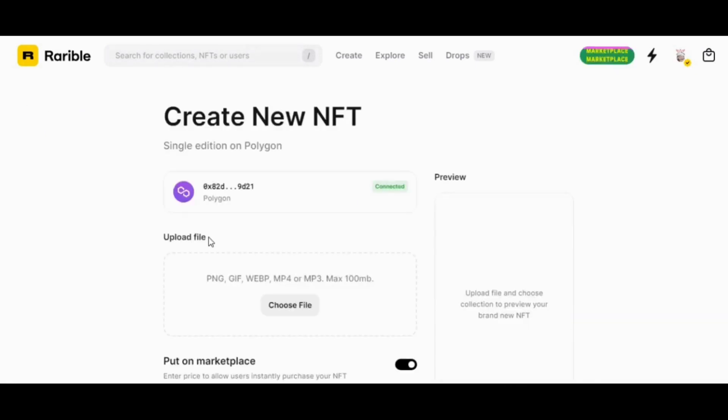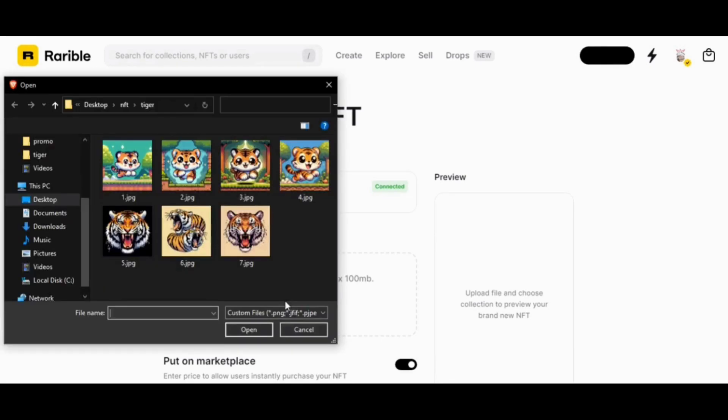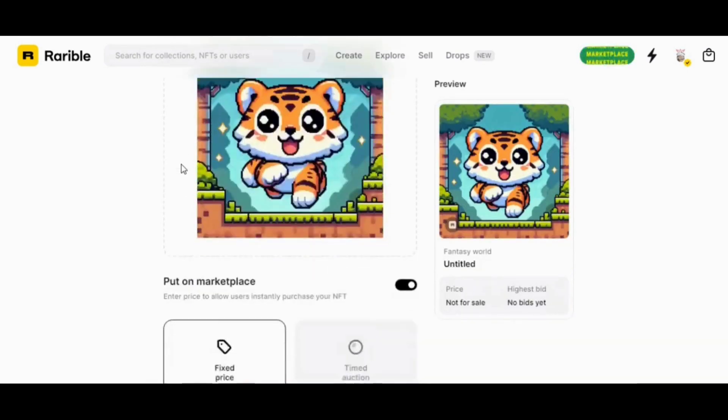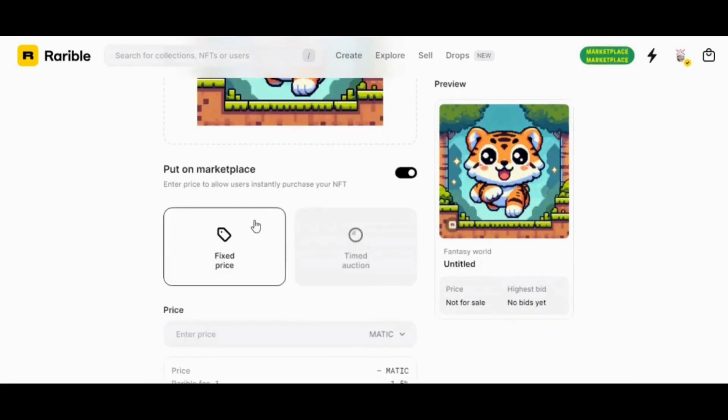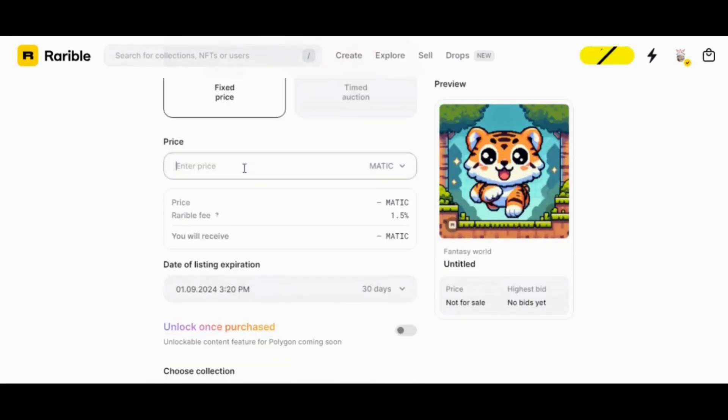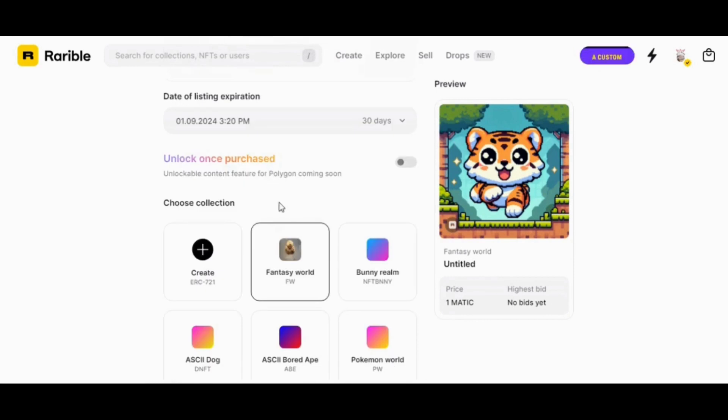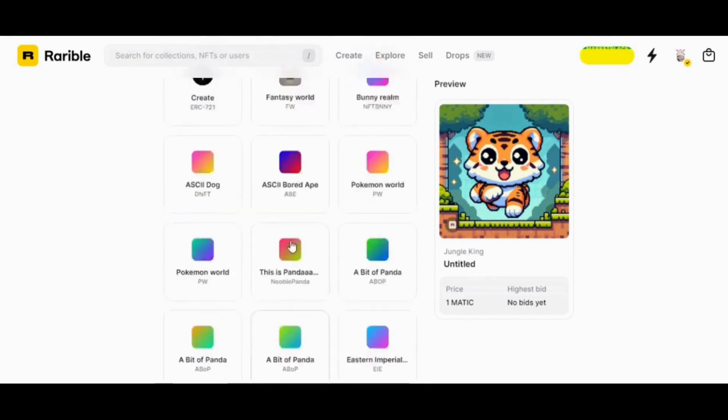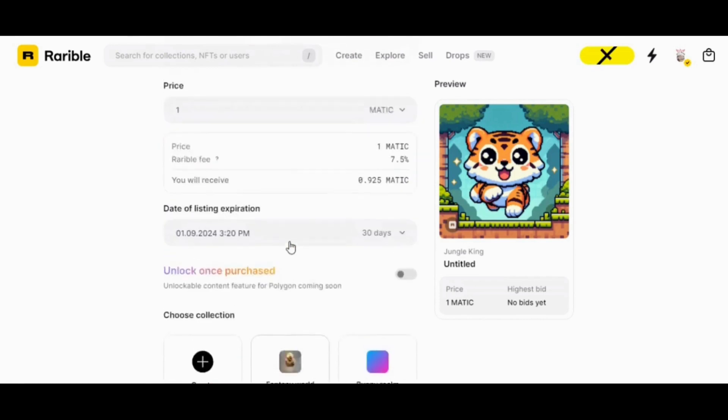Here in this window we choose the file we are going to upload as NFT, set the properties for that file, fixed price, price, choose the collection we are going to add it to, and choose name.